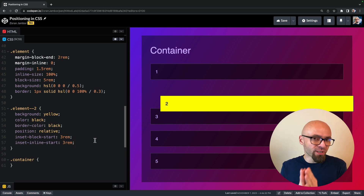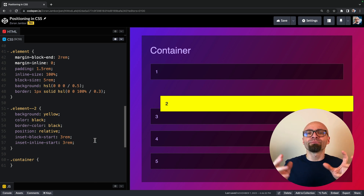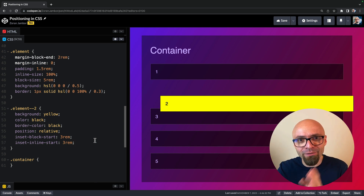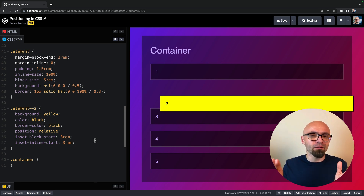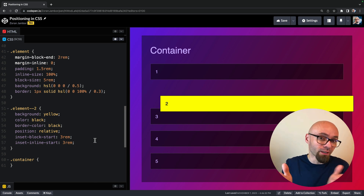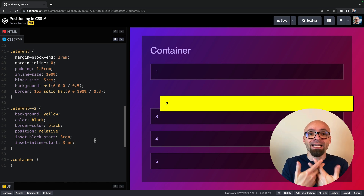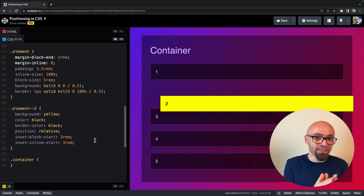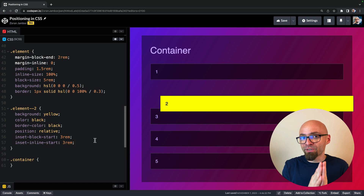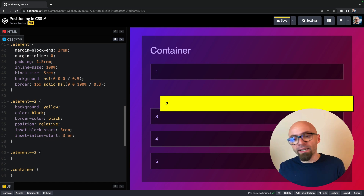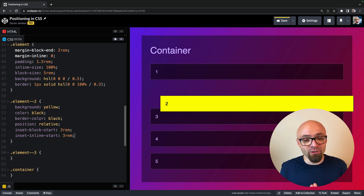The z-index property will now work on this relatively positioned element. I won't dig too much into that property — it's a pretty complicated subject, probably worth another video. If you want to learn more, let me know in the comments. But let's return to the position property. The next value I want to talk about is position absolute.